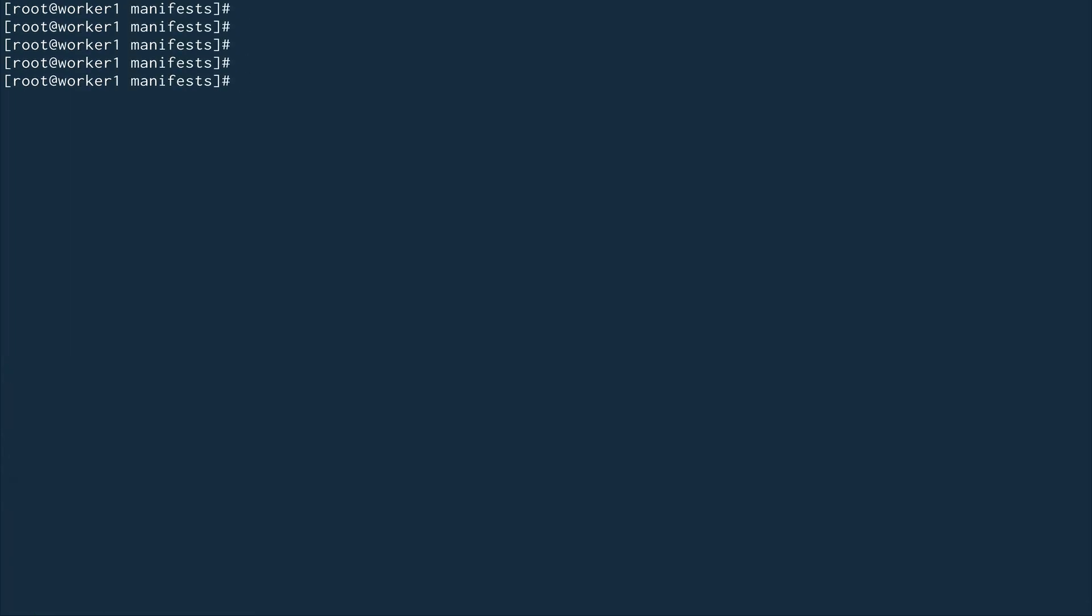Next, what we are going to do is restart kubelet: systemctl restart kubelet.